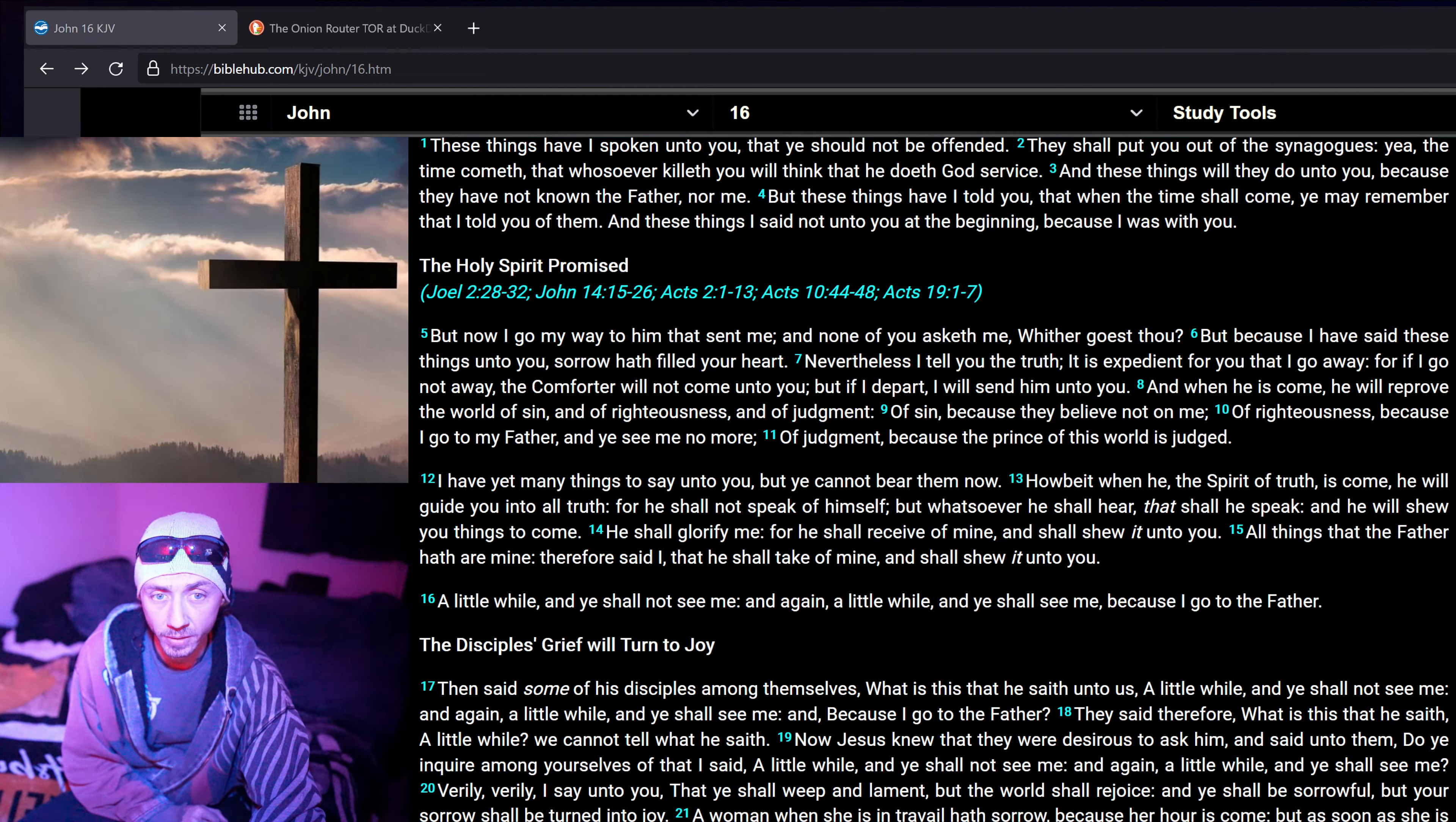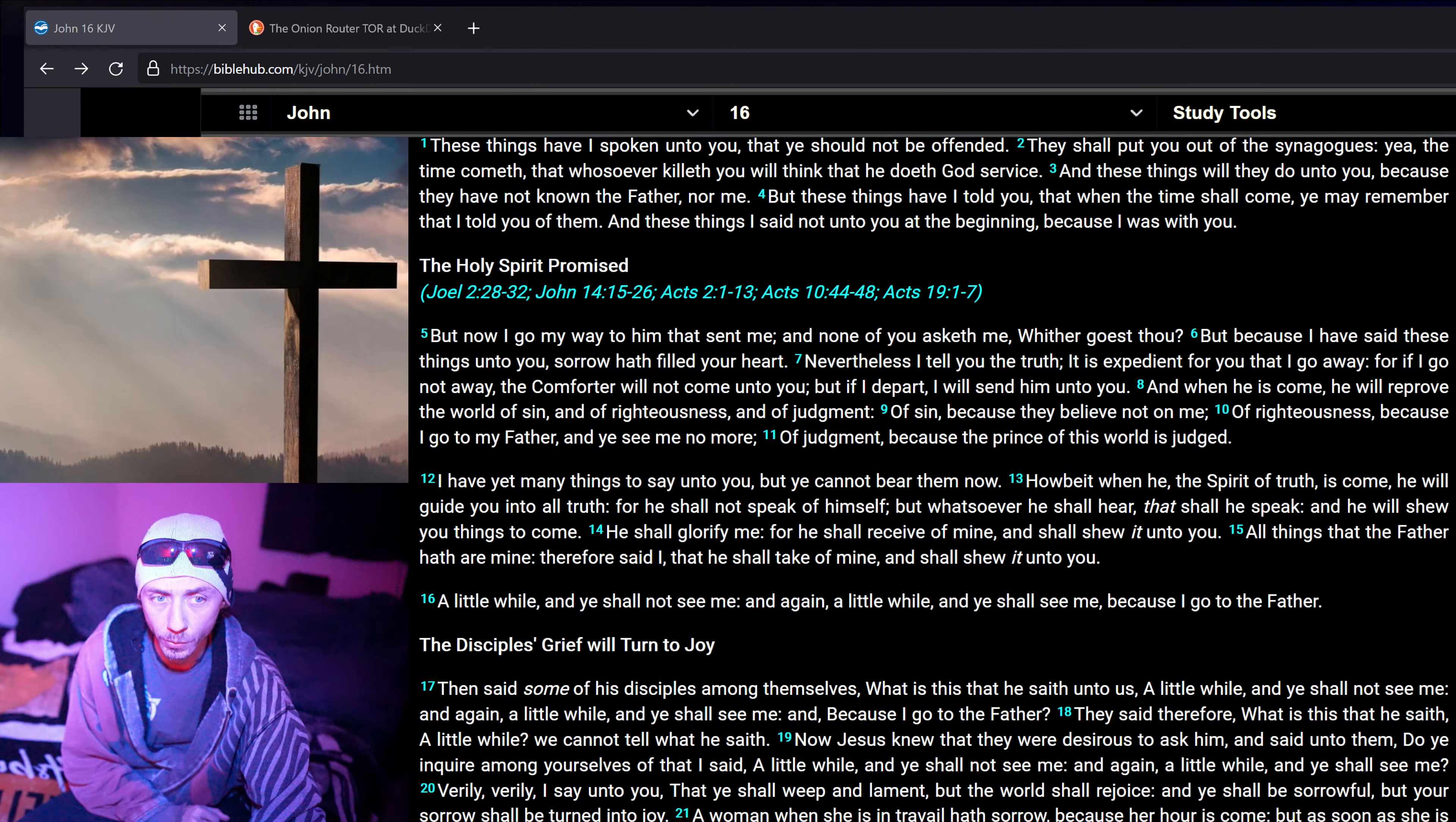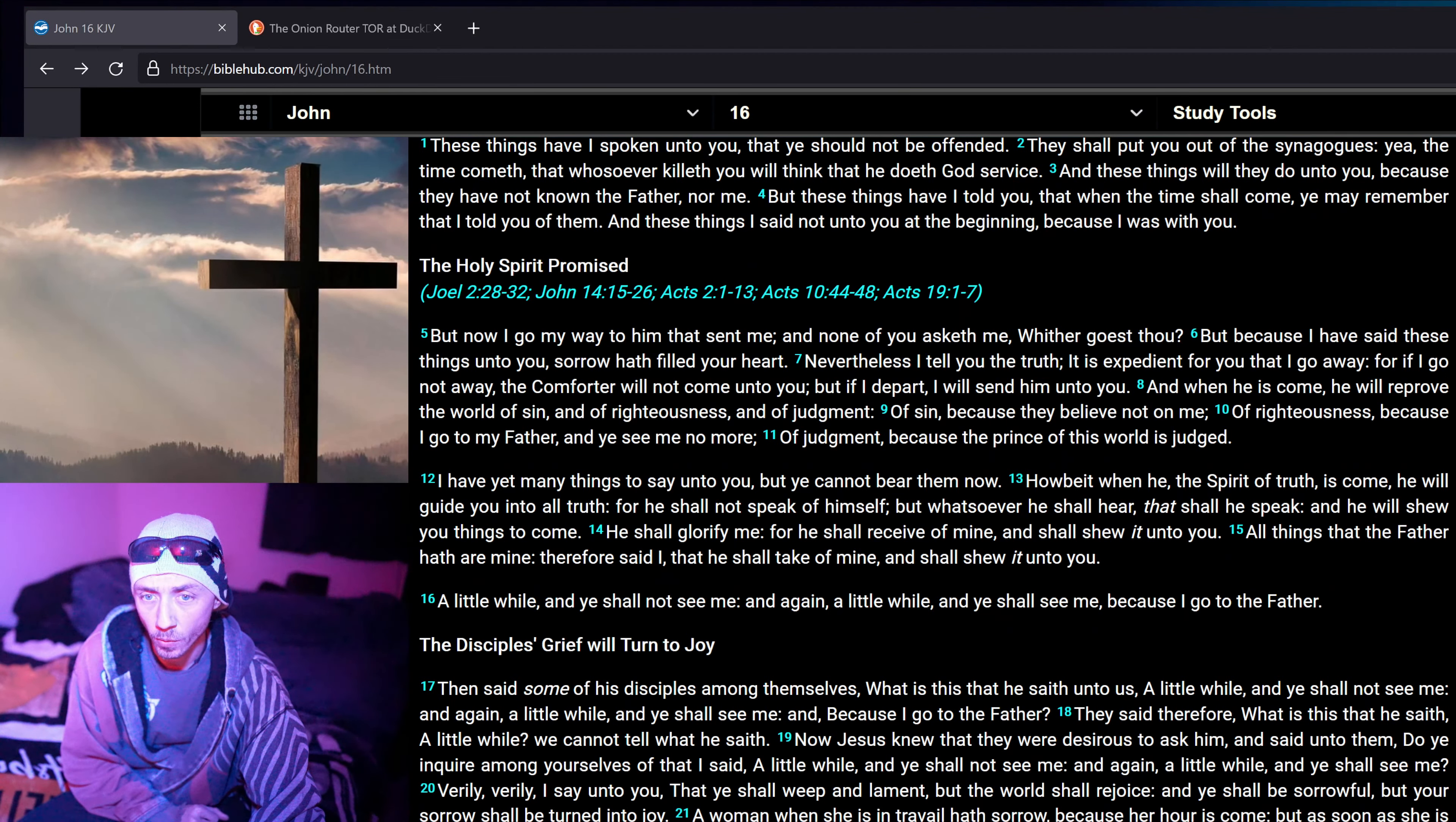These things have I spoken unto you, that ye should not be offended. They shall put you out of the synagogues, yea, the time cometh that whosoever killeth you will think that he doeth God's service. And these things will they do unto you, because they have not known the Father, nor me. But these things have I told you, that when the time shall come, ye may remember that I told you of them. And these things I said not unto you at the beginning, because I was with you.